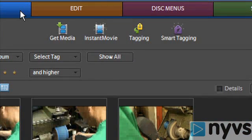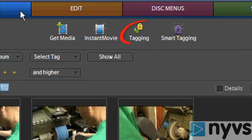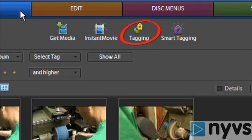There are also some other options in this task panel for making notes about your footage, called tagging, that we'll go over in the Elements Intermediate lesson.